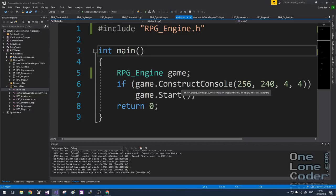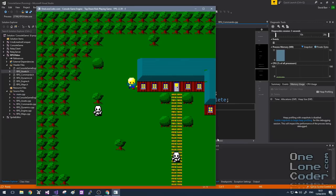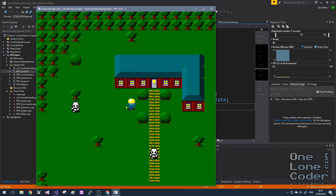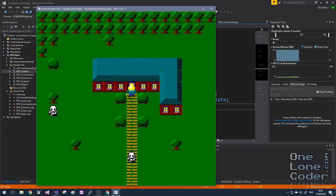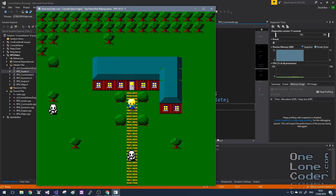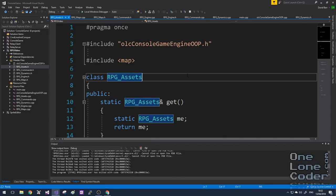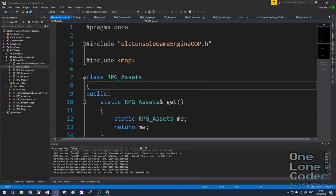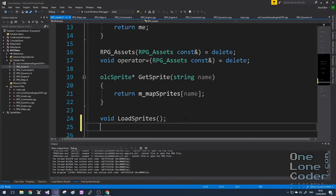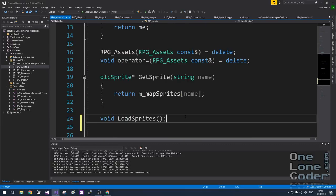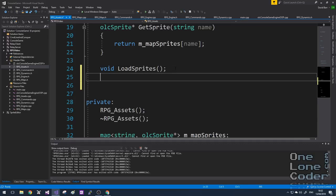Let's start by implementing the process that allows us to control the main character, Witty, from one map to another when he goes through a door — we want it to load the inside of the building. Knowing I'm going to be using more than one map, I want to store maps as an asset. Maps won't really change, so I want to make sure I've only ever got one instance of them, in much the same way that we handle sprites. So I'm going to modify the RPG assets to also handle the loading of maps.